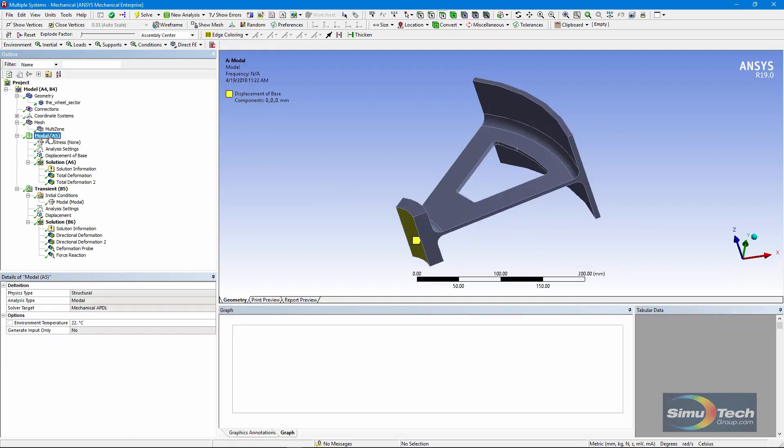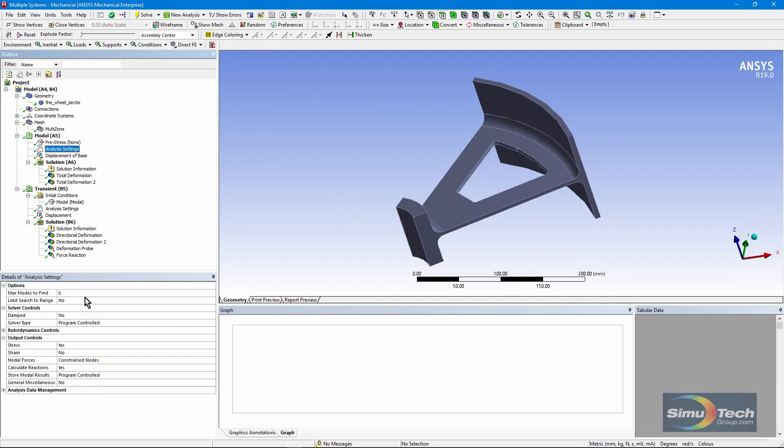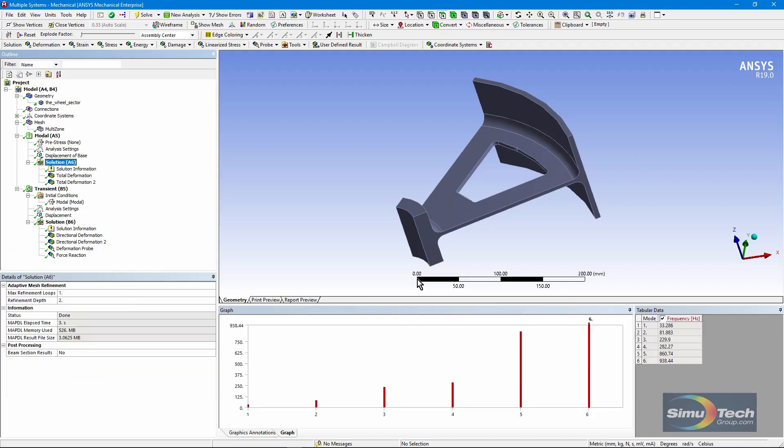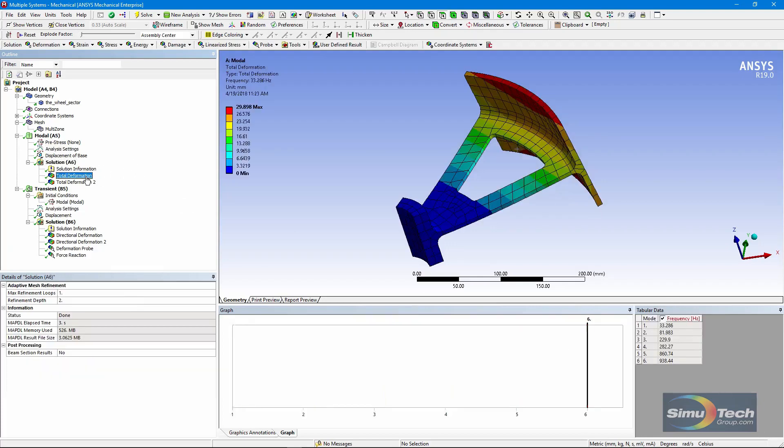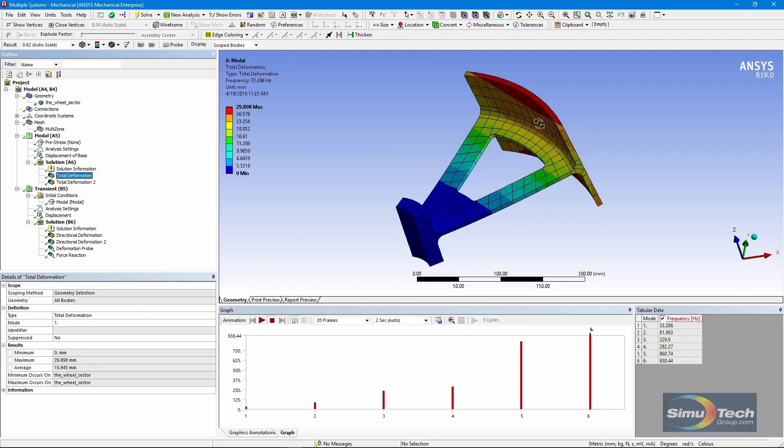Here's the modal analysis. We've used a setting to get six modes. You can see the frequencies out here. Here's the first mode of deformation, and if we animate it, you can see how it vibrates.